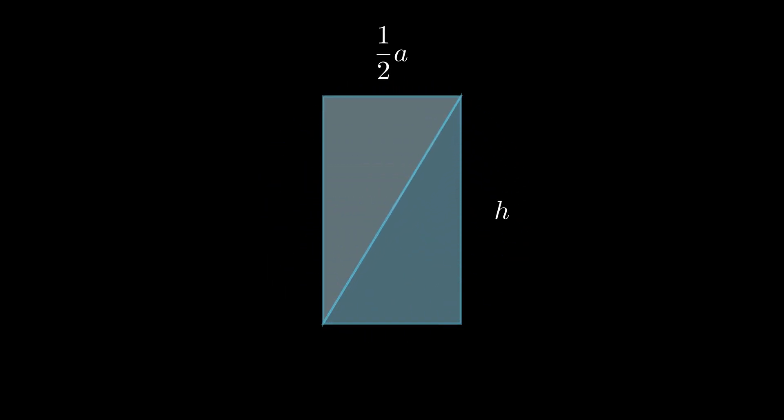Those right triangles will have a formula of 1 half times a half times h, where h is the height length. We can further simplify this formula to get 1 fourth a times h.